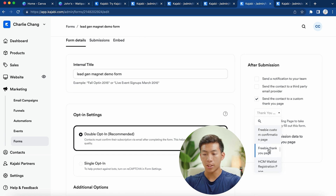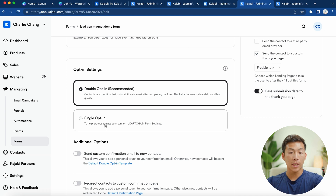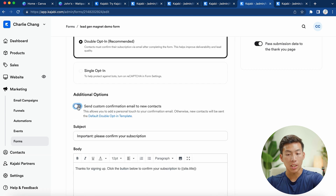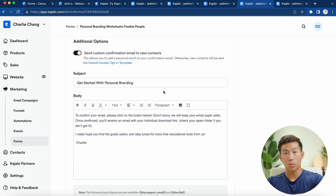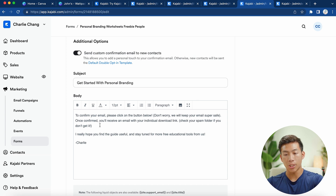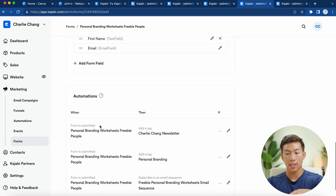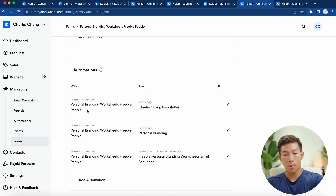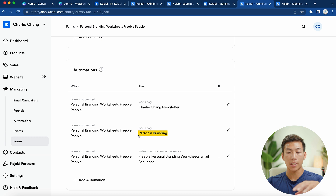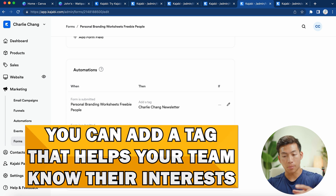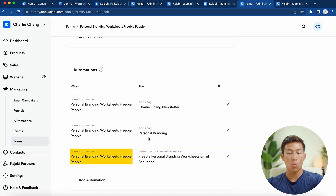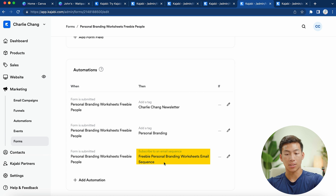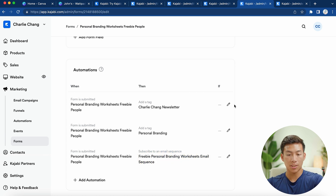We like to do double opt-in and then send a custom confirmation email to new contacts. For our personal branding worksheets example, we put 'Get started with personal branding' as the subject, and in the body we told them to confirm their email. Then we have a few automations: when they submit the form, they're added to two tags — first the newsletter, and then a tag indicating they're interested in personal branding. Whatever your lead gen magnet is about, you can add a tag to tell your team what they're interested in. The most important automation is that when they submit the form, they're automatically subscribed to the email sequence.